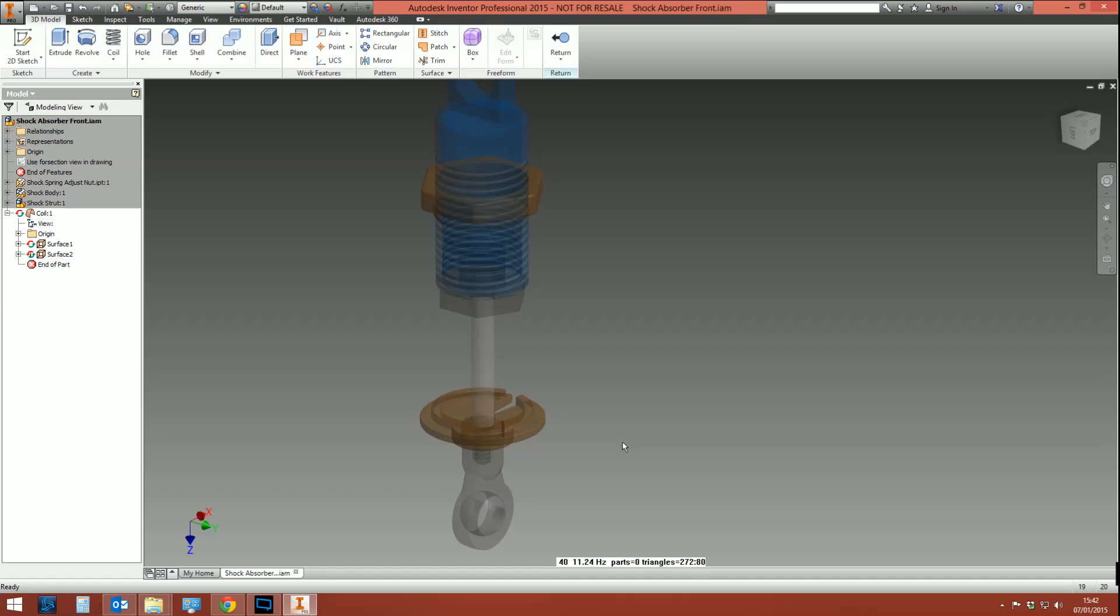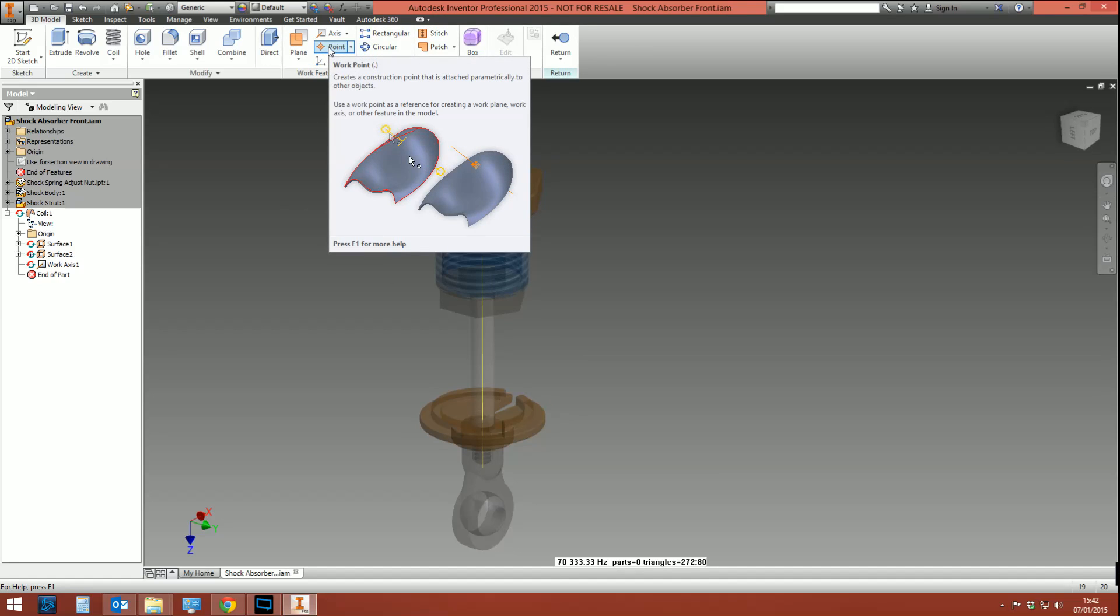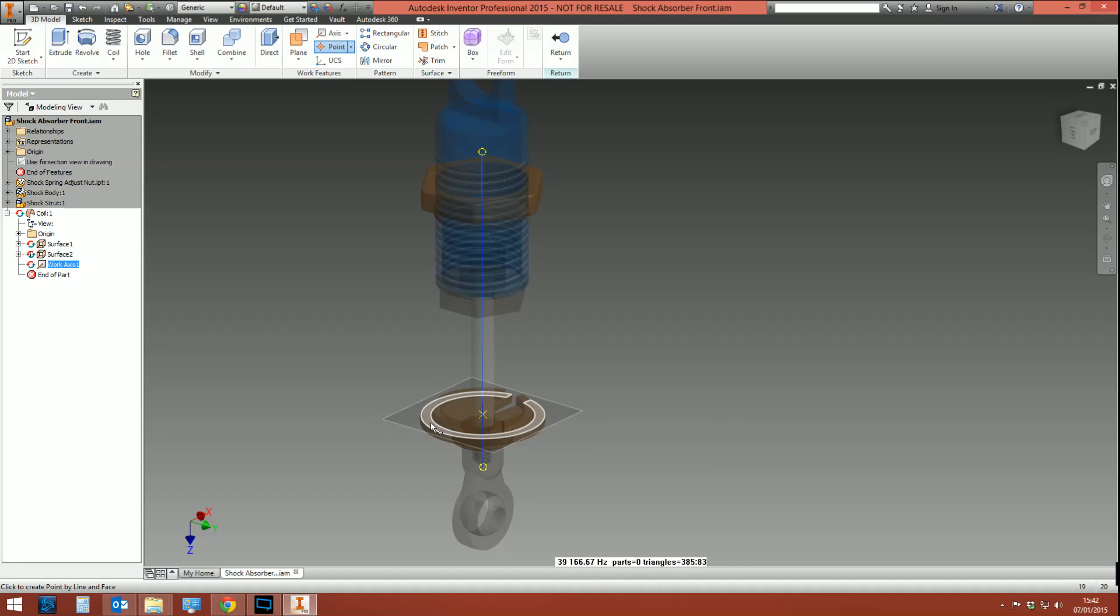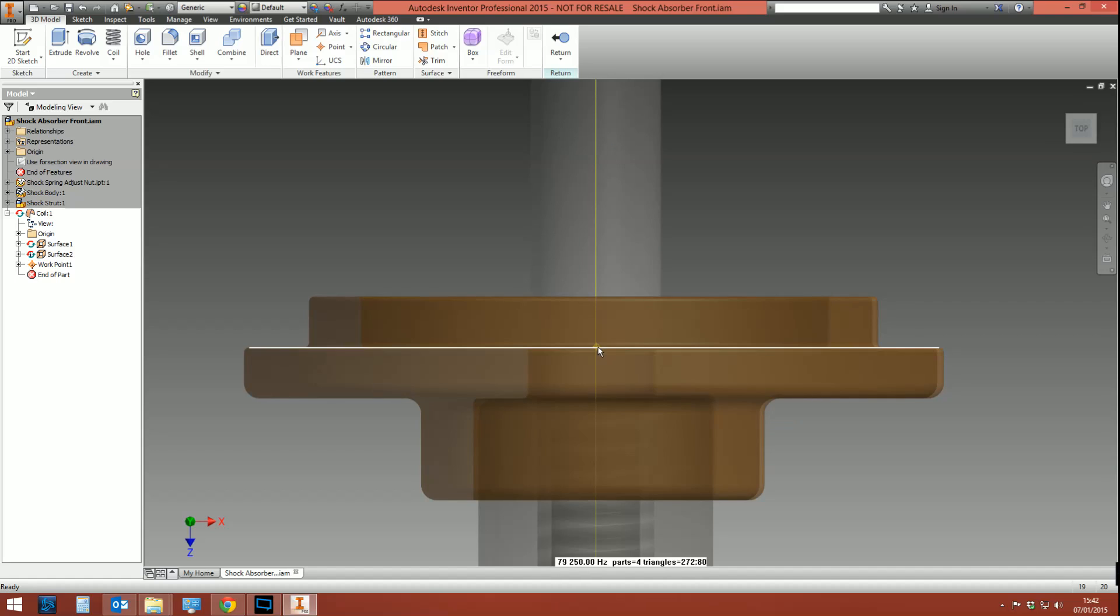The next thing I need to do is to create some work geometry that I'll need a little bit later on. Hopefully, once I get through it, you'll see why. So I'm going to create a work axis, and that's going to represent the center of the spring. I then need to create some work points. Now, the work point is going to essentially define the start and end point of the coil—not where the coil profile is, but the overall extent of the height of the coil. So I'm going to create a work point that intersects between this axis and this face.